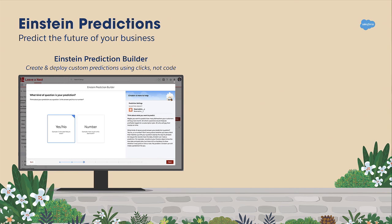So what are these point-and-click tools? Let's demystify that. First, I want to talk about the tools for our admins, starting with Einstein Predictions. Here is the first big announcement: Einstein Prediction Builder is now not only GA, but all of you can build a free prediction — an intelligent answer to your key business question, for free.